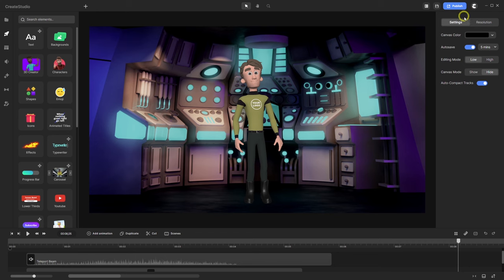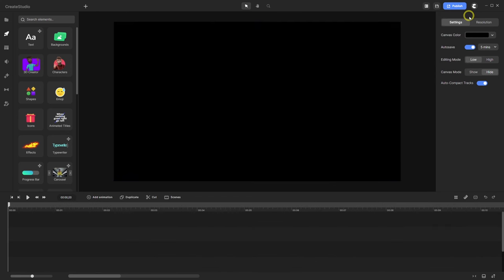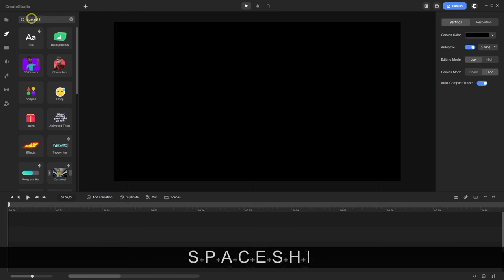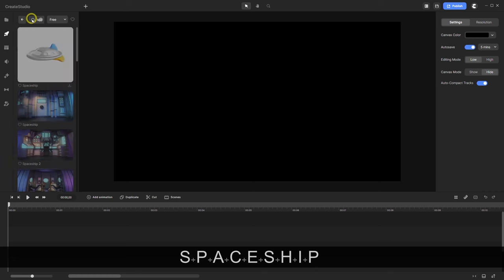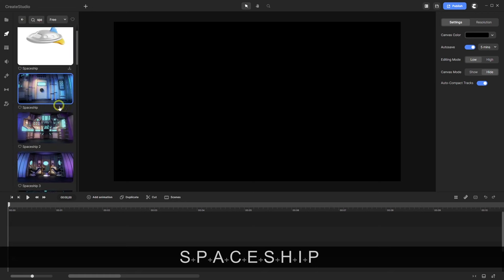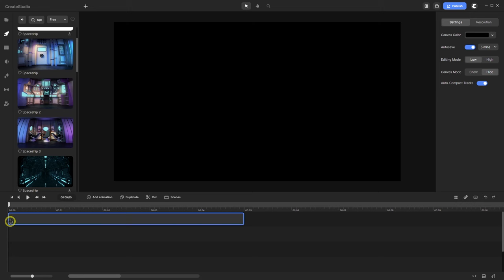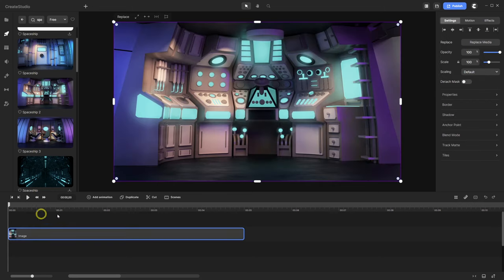I go for a new project. Look for a background. Go here with Spaceship. Take here Spaceship 2. Bring it on the timeline.